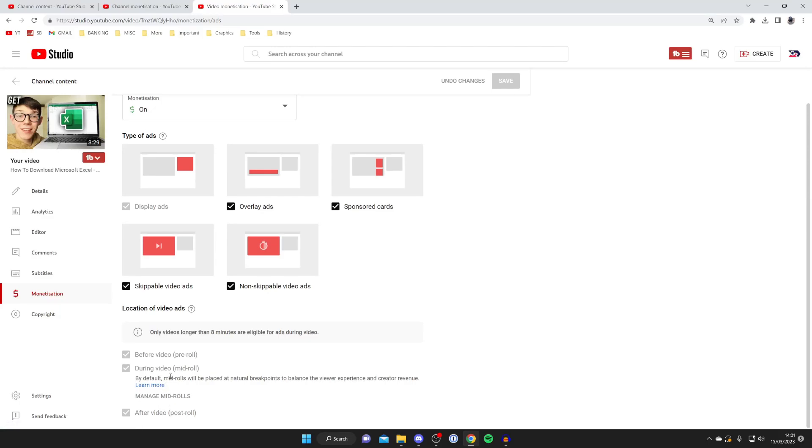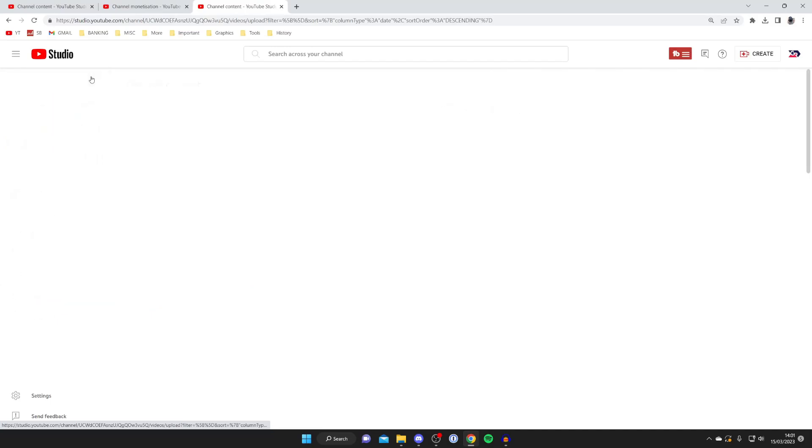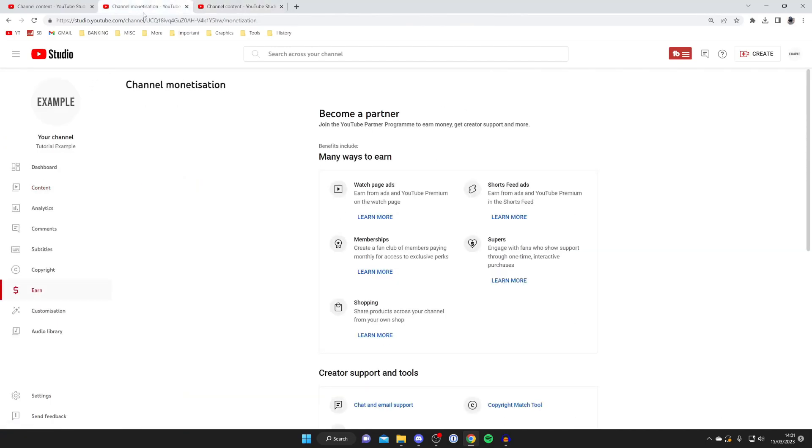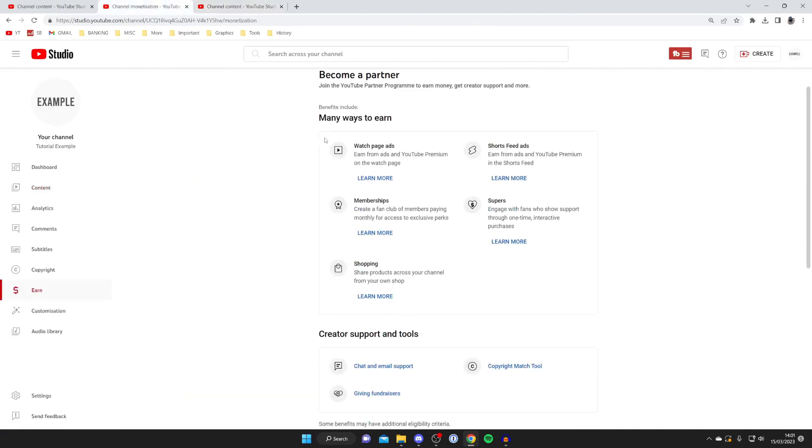And that's literally it guys it's really easy to put ads on your videos and if you go to the earn page you're actually going to see that it's not just watch page ads you can also have short feeds ads memberships supers and shopping as well.